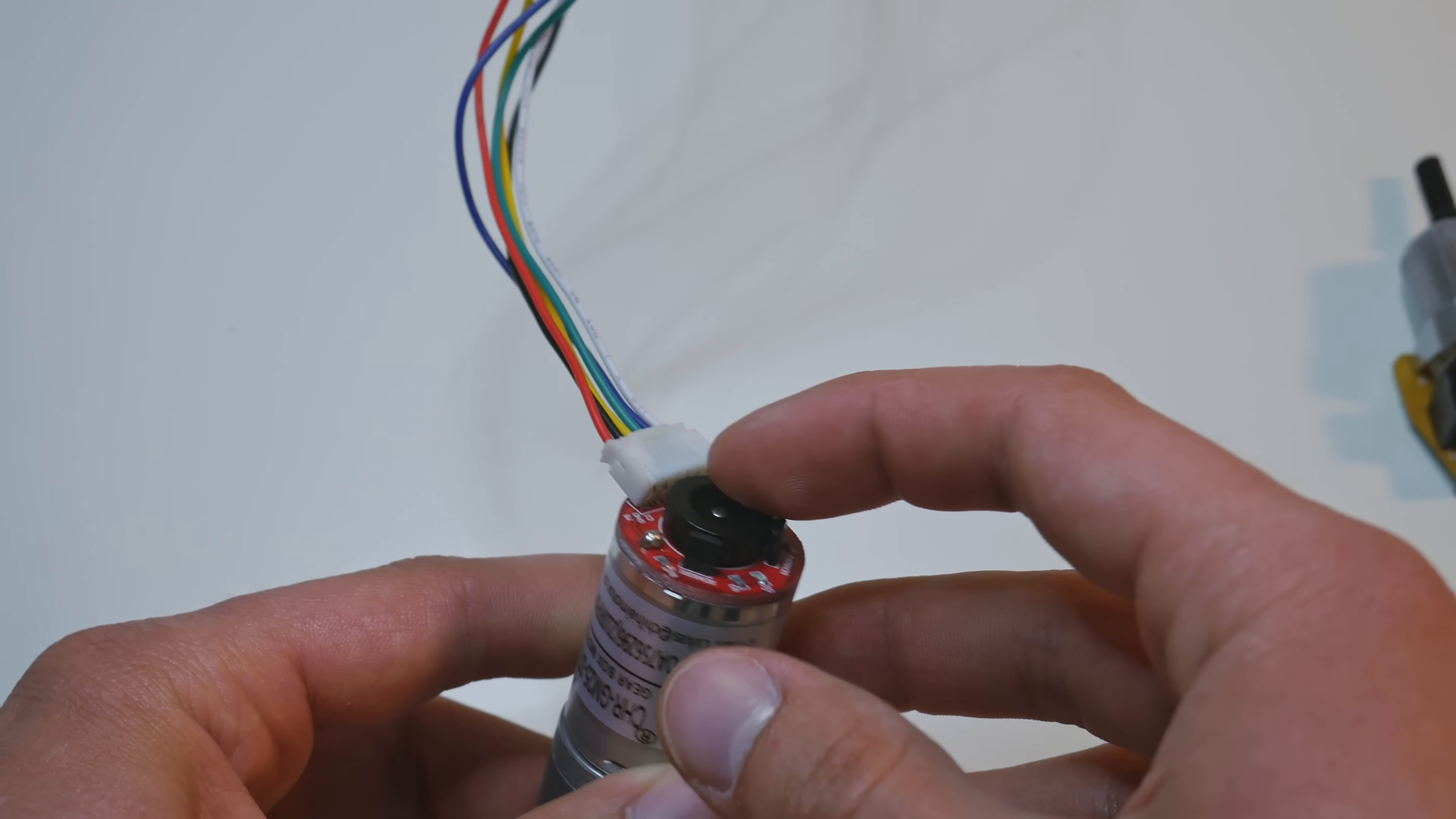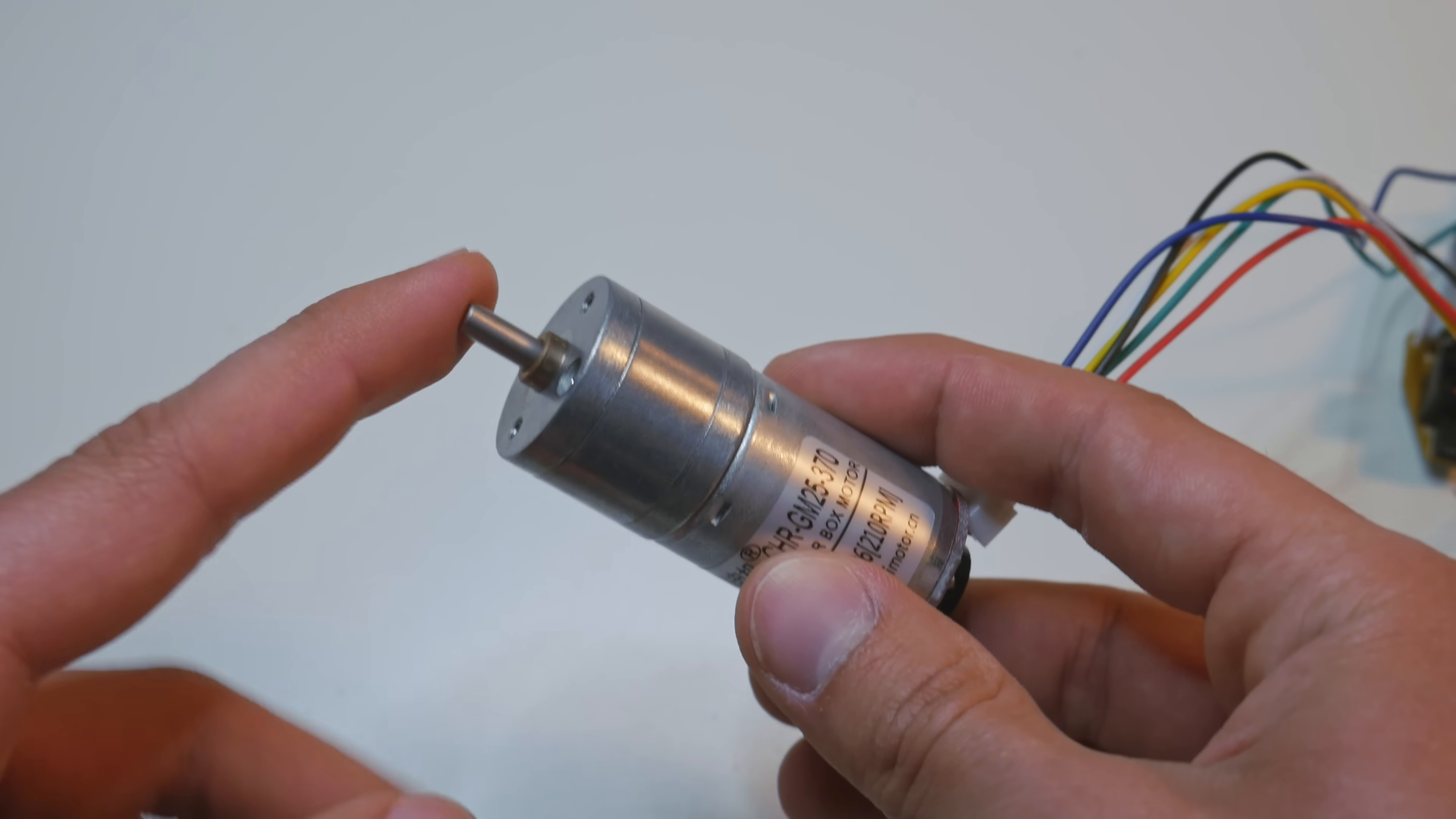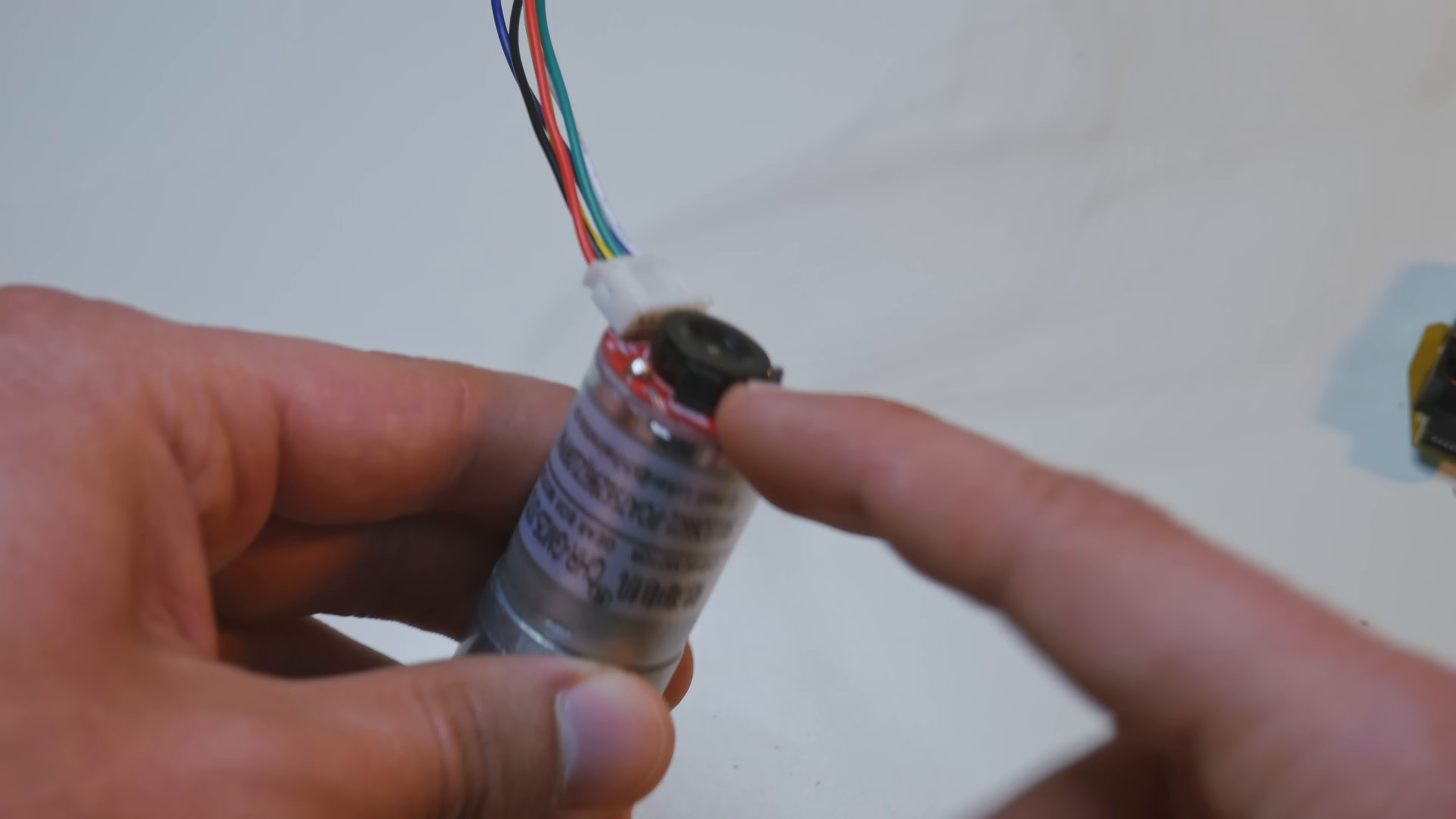And the gearbox ratio is 1 to 34. So there are 34 revolutions of the motor shaft for 1 revolution of the output shaft. So for 1 full revolution of the output shaft we have 374 pulses of the encoder.